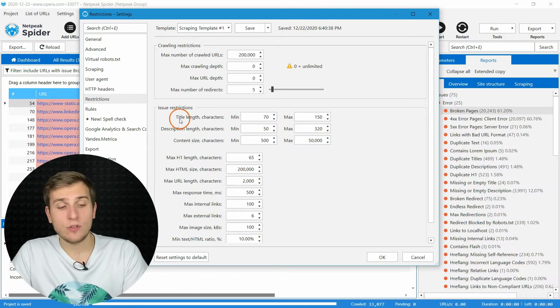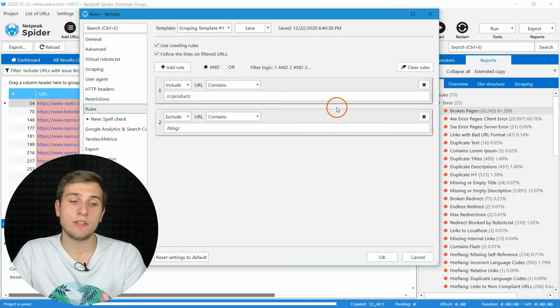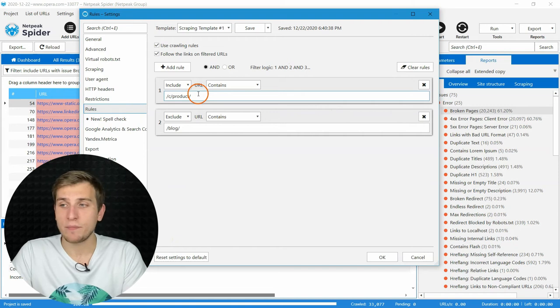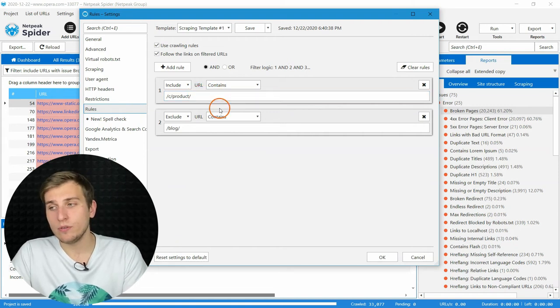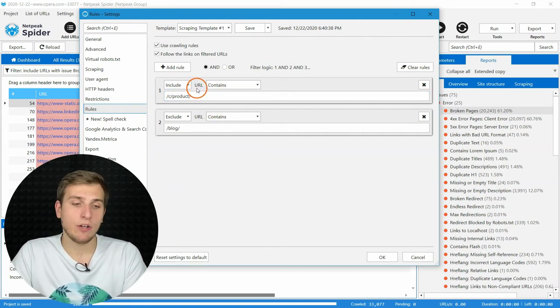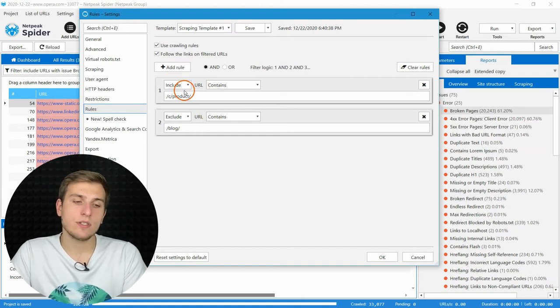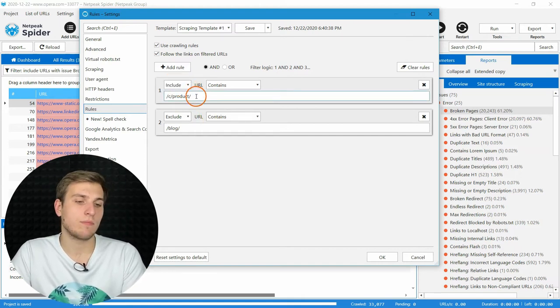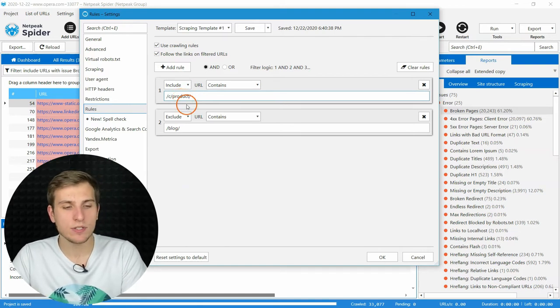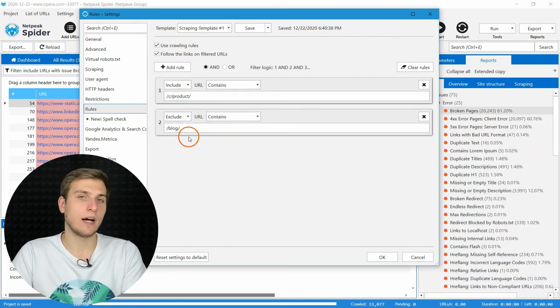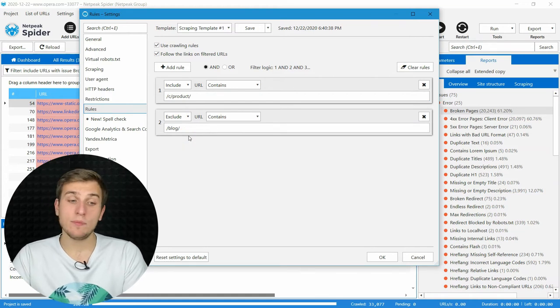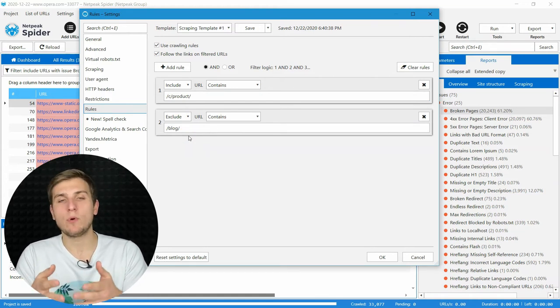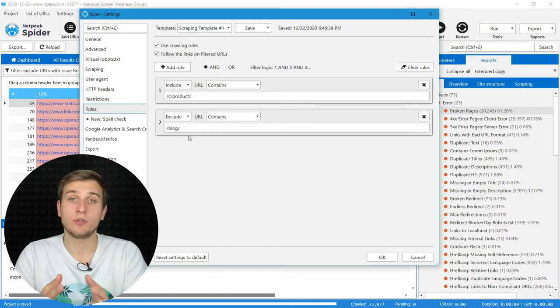In case you need to limit crawling by a specific part of a website, give the rules tab a try. Here, you can include or exclude pages by part of the URL. For example, set conditions that will include pages that contain product, so it's product pages, and exclude all blog articles. It helps you speed up the crawling and focus on the most important pages for your task.